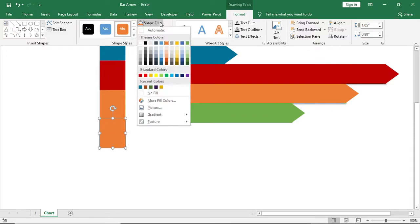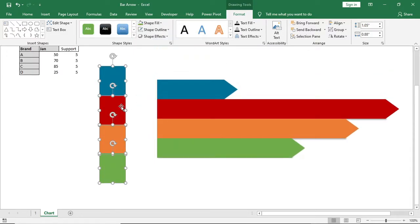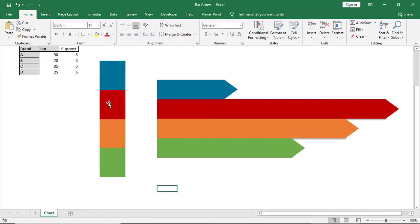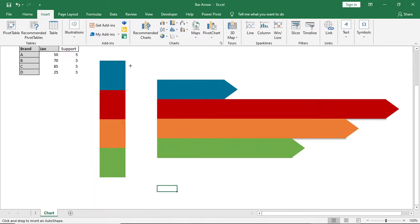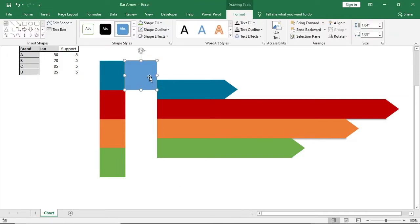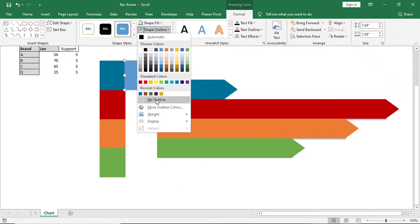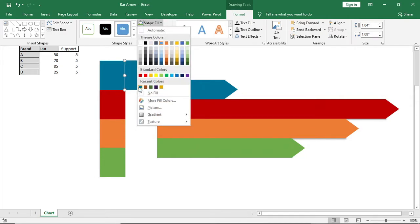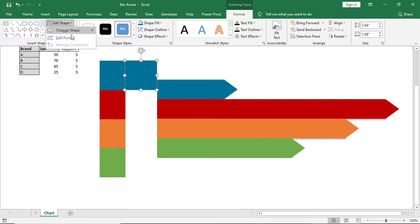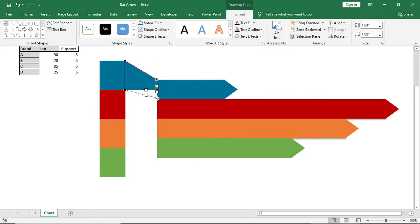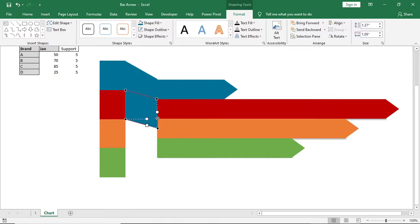I'll place it in the center aligned with the chart and reposition it. Then I'll bring in another shape and place it here. I'll give it no outline, and for the color I'll use a darker version of the bar color. I'll edit the shape and try to connect it with the chart. I'll do this for all four shapes, using the darker color accordingly.